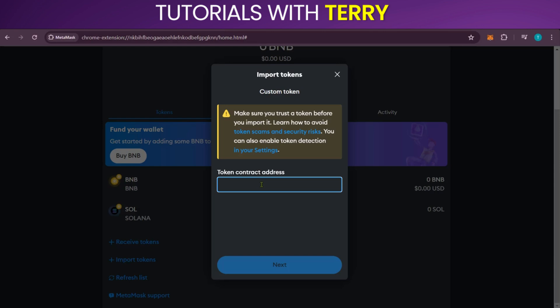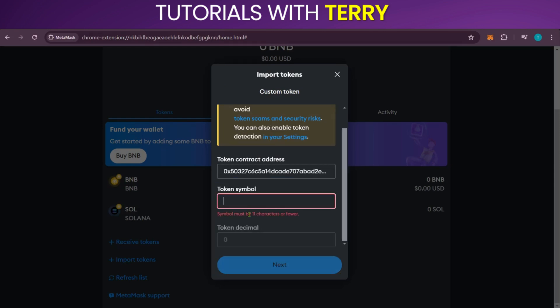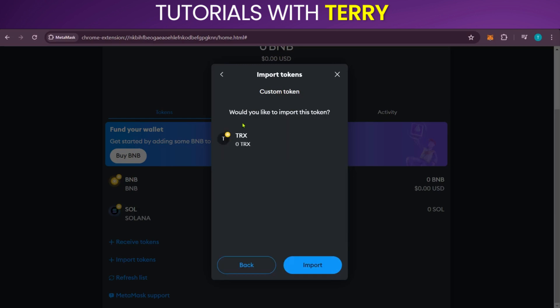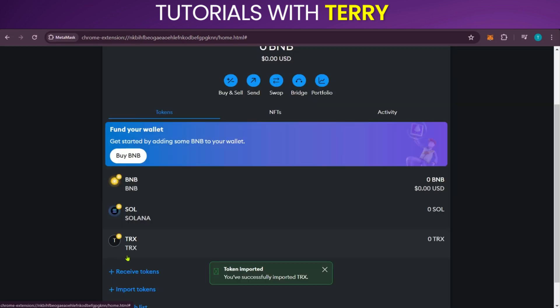Here we're going to paste what we copied and put in the token symbol which is TRX, then click on Next. It's asking: would you like to import this token? Of course — so we're going to click on Import, and there you have it. Now we have our Tron token TRX added to our MetaMask. This is how to add Tron network to MetaMask.